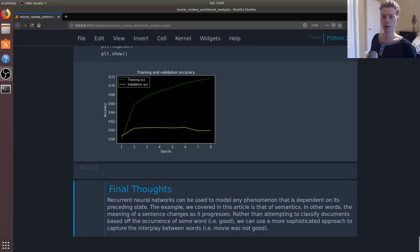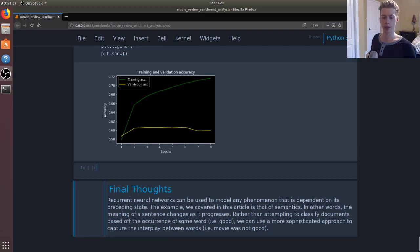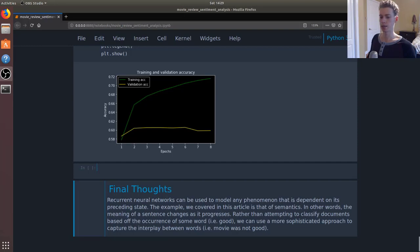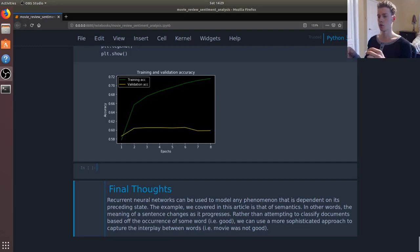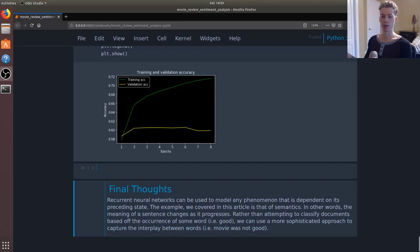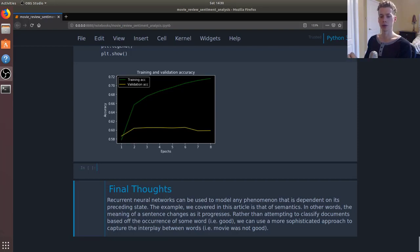And so in conclusion, recurrent neural networks can be used to predict phenomenon that depends on the preceding state. So we covered how it could be used for semantic analysis where it is able to classify documents based off a word and its context, so all the words that led up to it. So thank you for watching. If you have any questions, let me know in the comments.